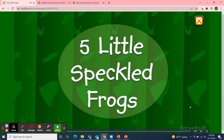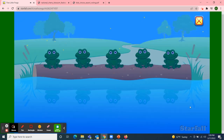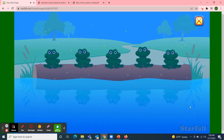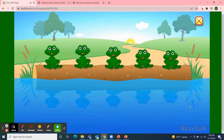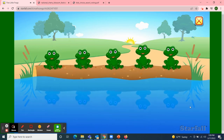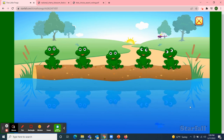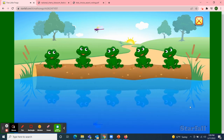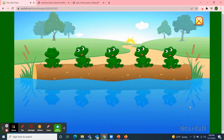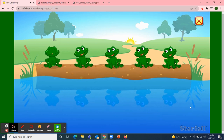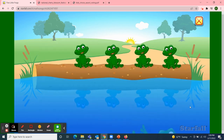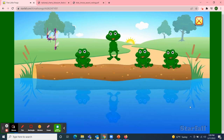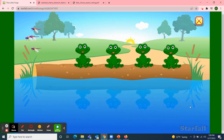Five Little Speckled Frogs. Five little speckled frogs sat on a speckled log, eating some most delicious bugs. Yum, yum! One jumped into the pool where it was nice and cool, then there were four green speckled frogs. Glub, glub!